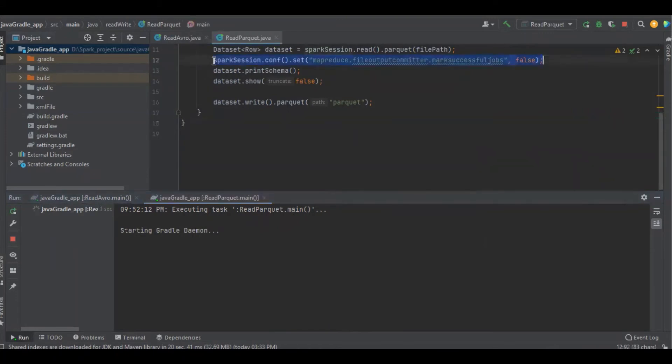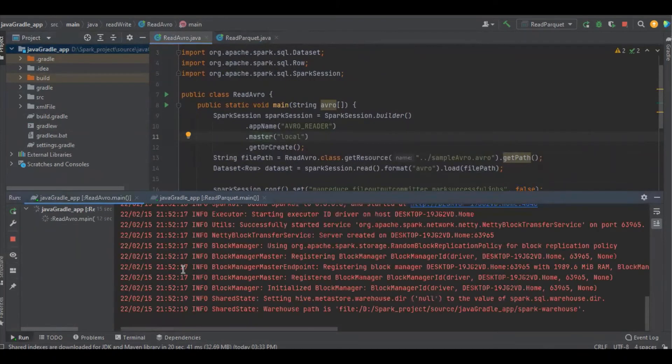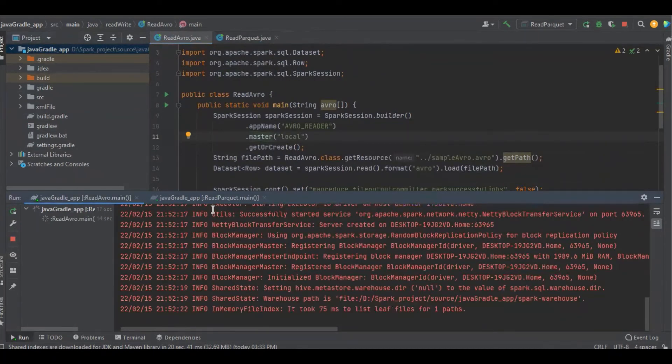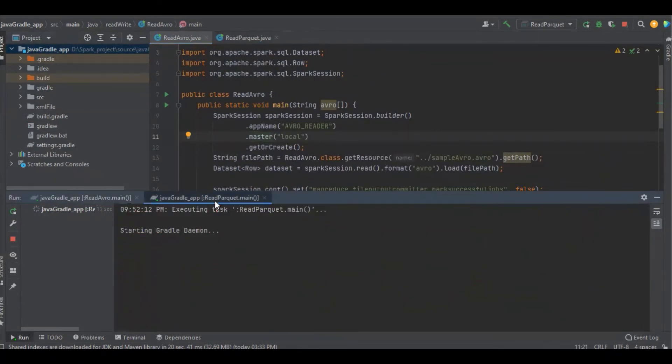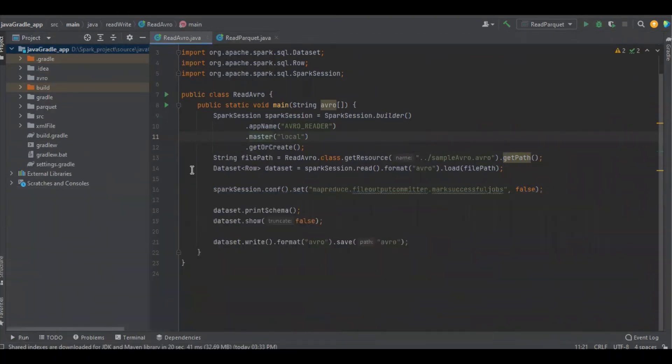I will share this configuration in the comment section. Both the files are started in parallel. It started running. Seems it's completed.